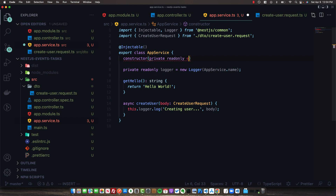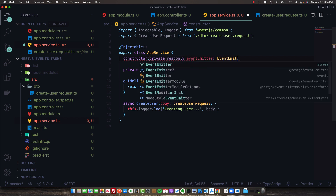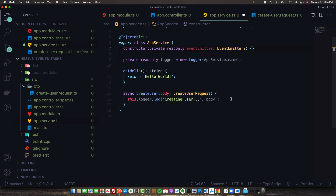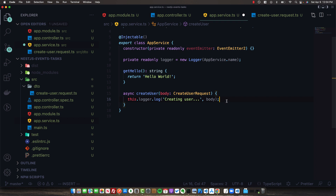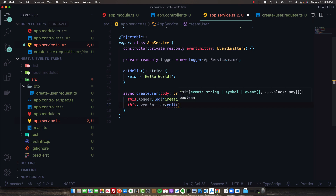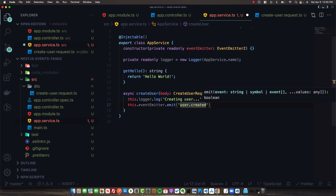We'll inject the event emitter up top, which is of type EventEmitter2. In createUser, after we've created the user and persisted to the database, we want to return to the client as quickly as possible. Before we do that, let's fire off a user created event so that additional functionality can be accomplished. We call this.eventEmitter.emit — it takes the name of the event, so we'll use 'user.created', and then a payload of any data passed to listening functions.